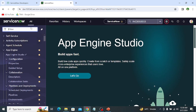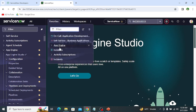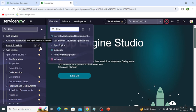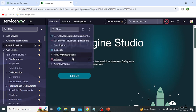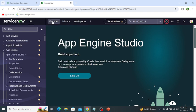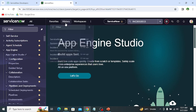Next is the Favorites tab. The Favorites tab contains any application or module which we mark as a favorite — it shows in this favorites list. For example, if I select Agent Schedule and save it, you can see it is added to the Favorites tab, and I can simply click on it to navigate to Agent Schedule.